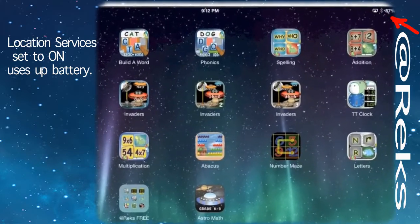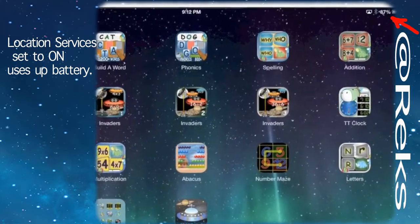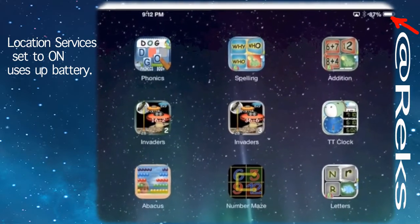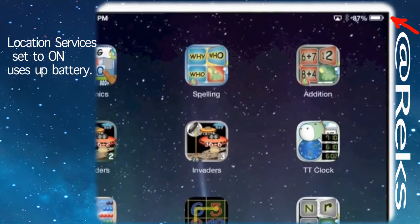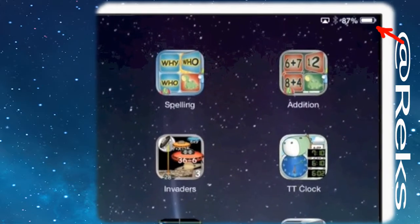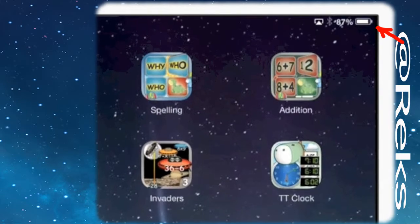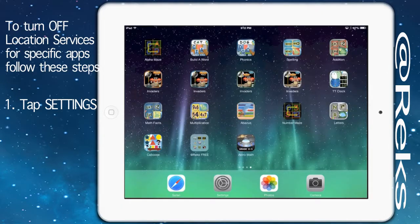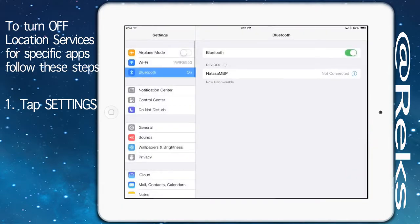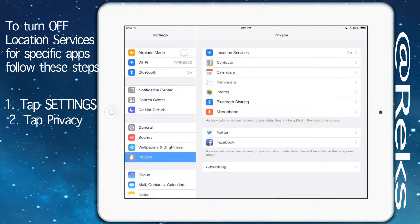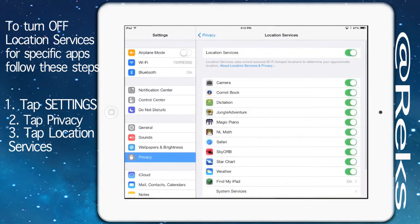Location services set to on uses up battery. To turn location services off for specific apps, follow these steps: go to Settings, tap Privacy, tap Location Services.